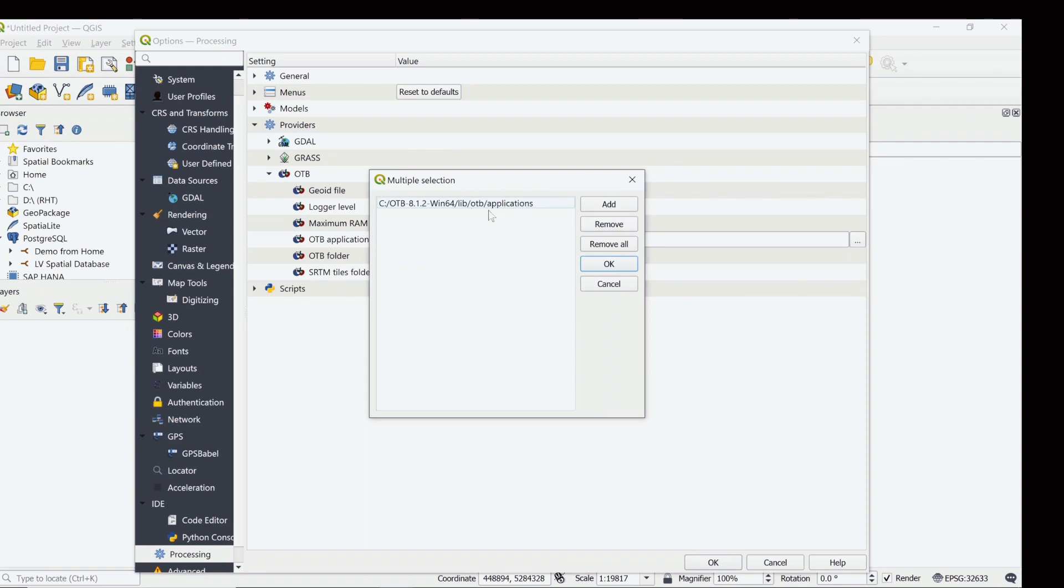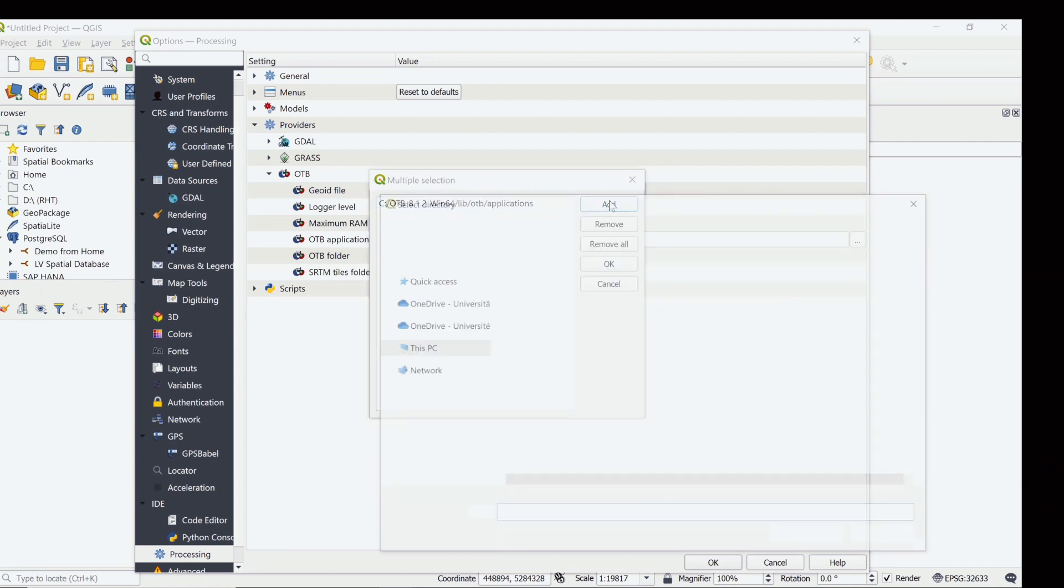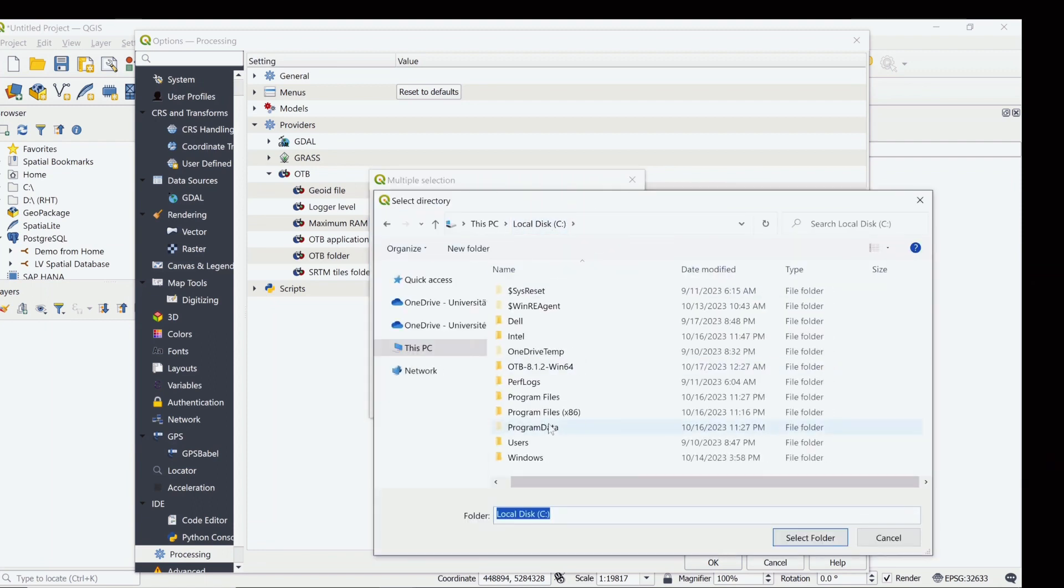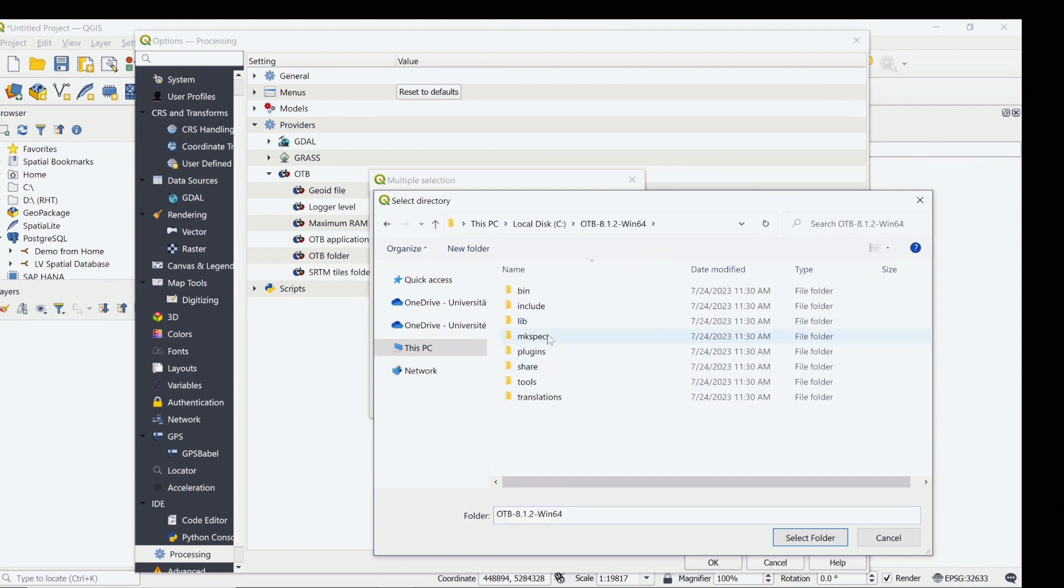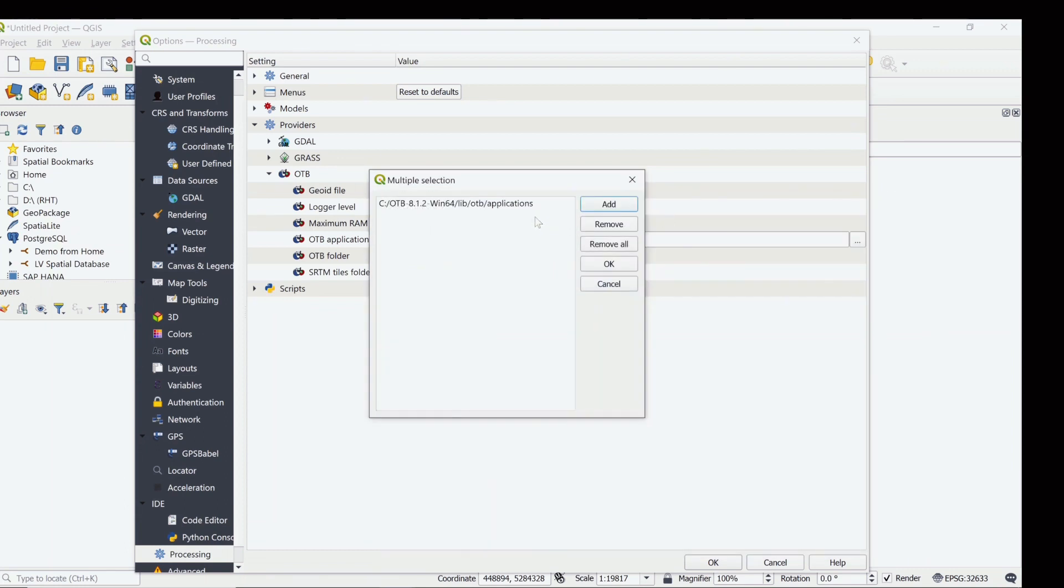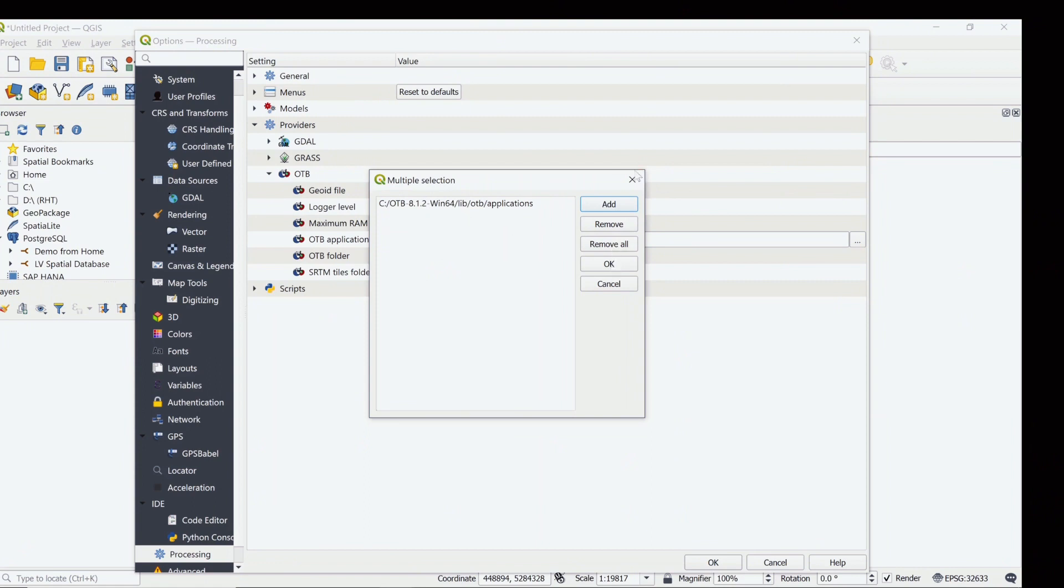Just add and go to the local disk C, the OTB folder, the library, the OTB, and select the application and select the folder. So doing so you will get the same similar path and then okay.